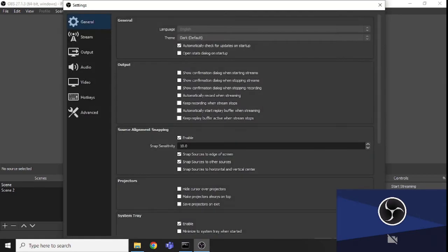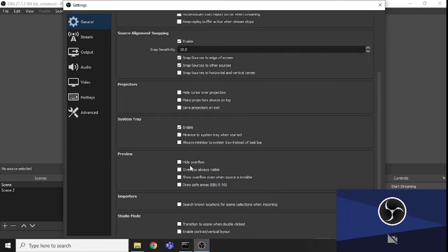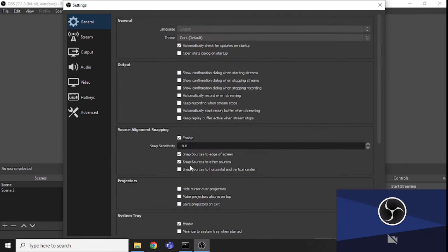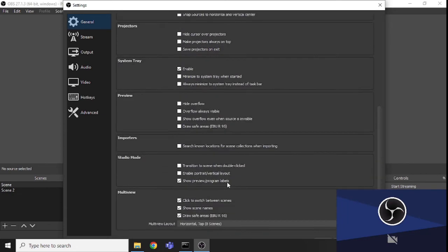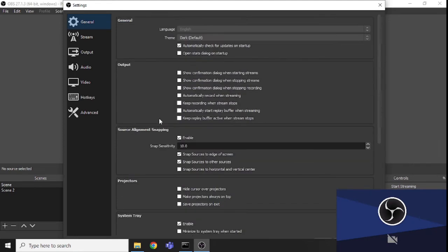There is also a Start Virtual Camera feature you can use. I have basically used the basic features that fulfill my needs, but there are many more available.